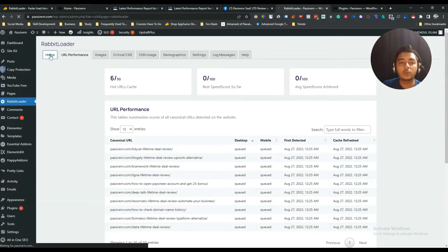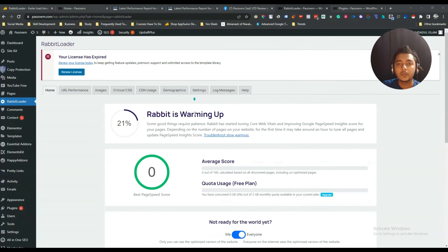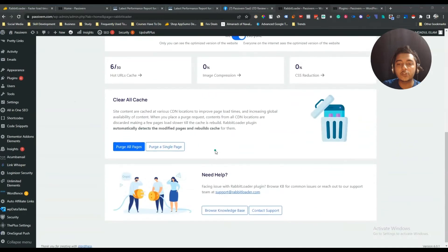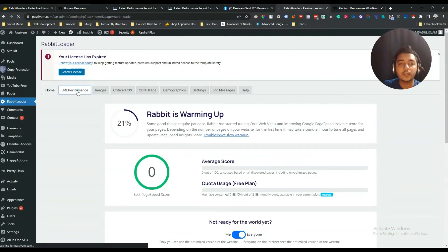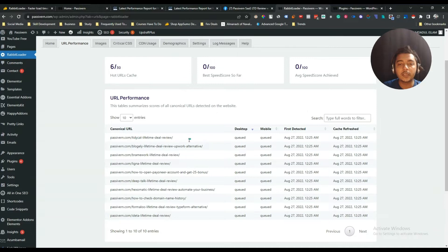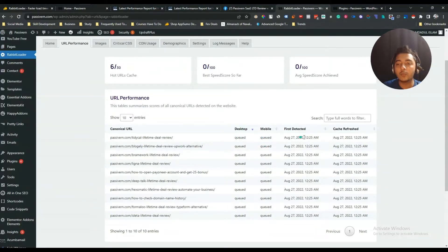If I go to the home section, this is the home and there is not much information. The URL performance section will show you all the URLs available on your website. These are the URLs available on my website.